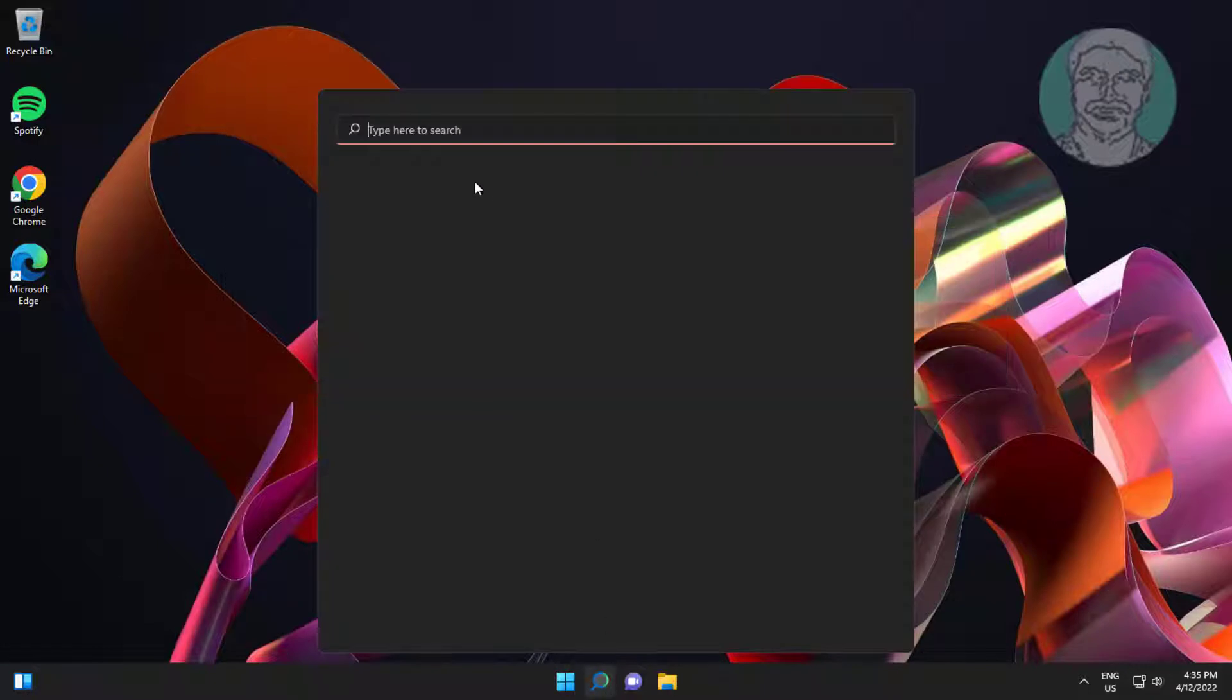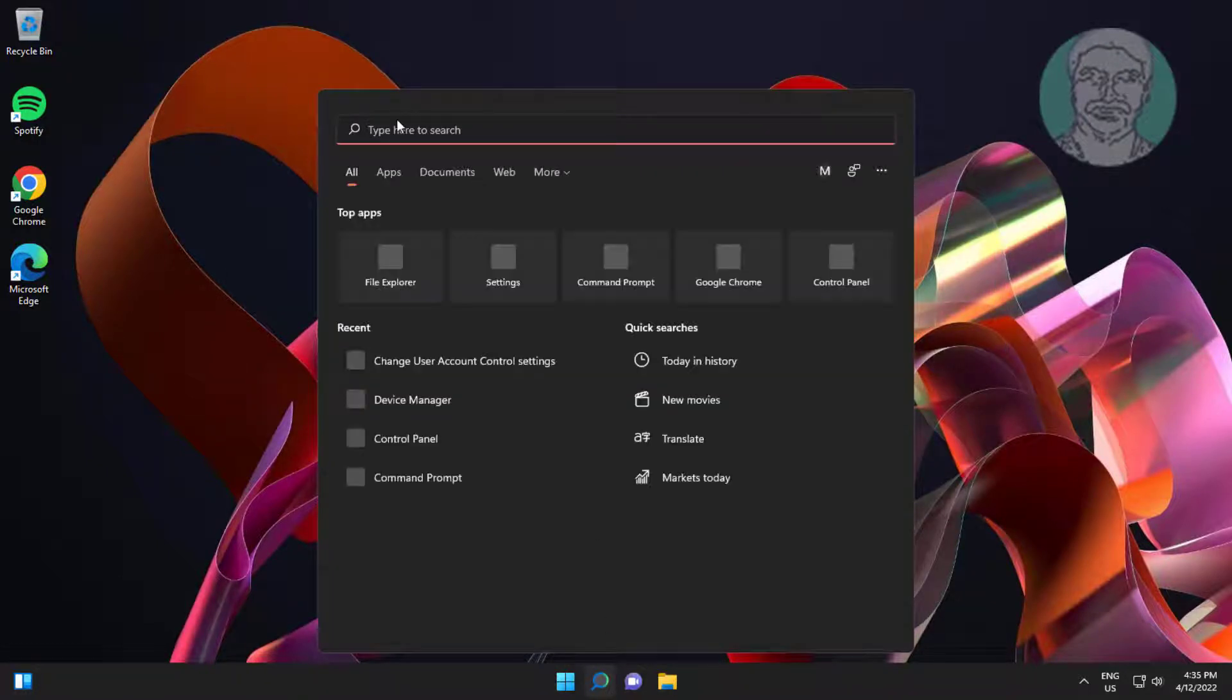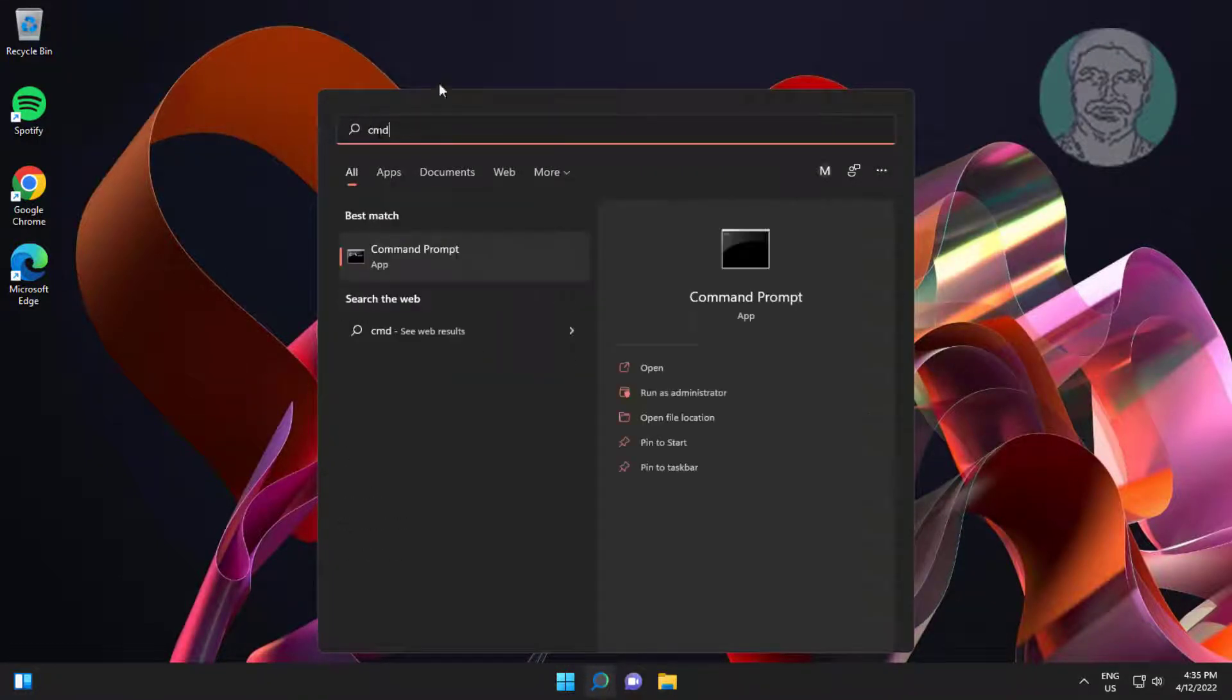First method is type CMD in Windows search bar, right click run as administrator.